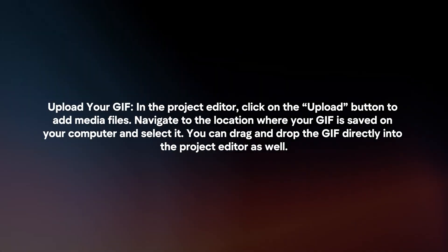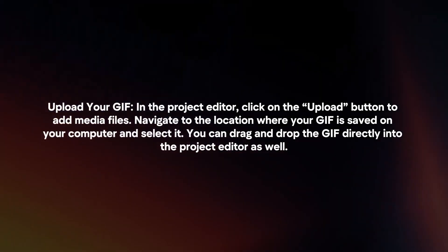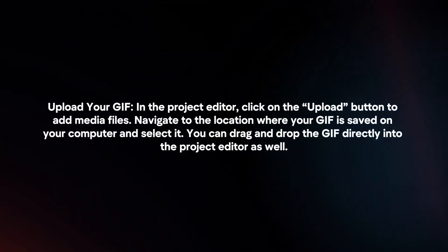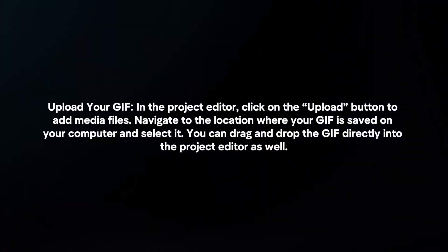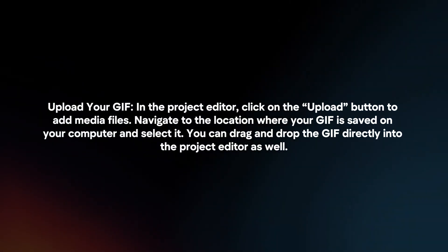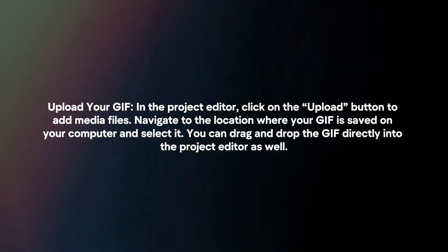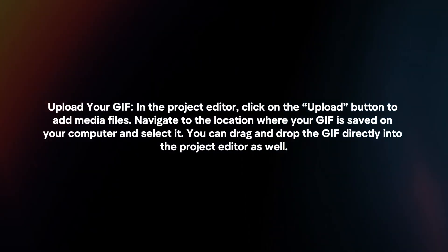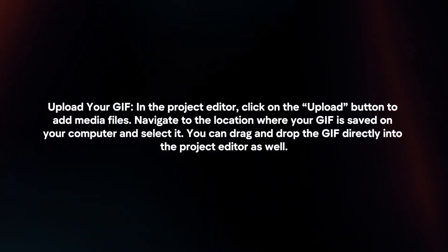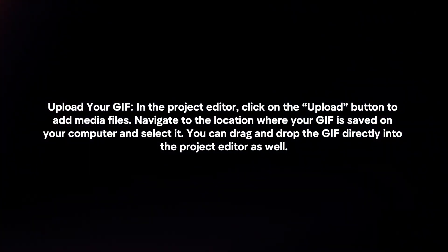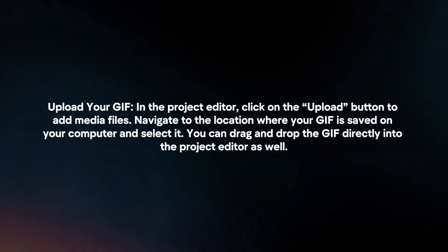In the Project Editor, click on the Upload button to add media files. Navigate to the location where your GIF is saved on your computer and select it. You can drag and drop the GIF directly into the Project Editor as well.